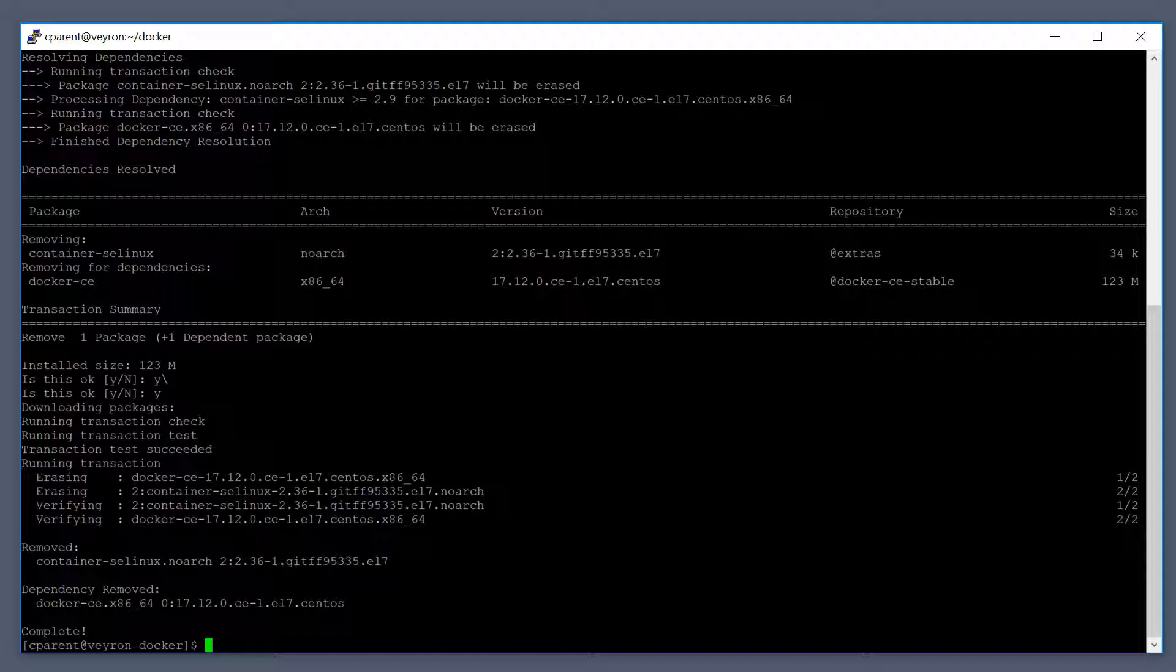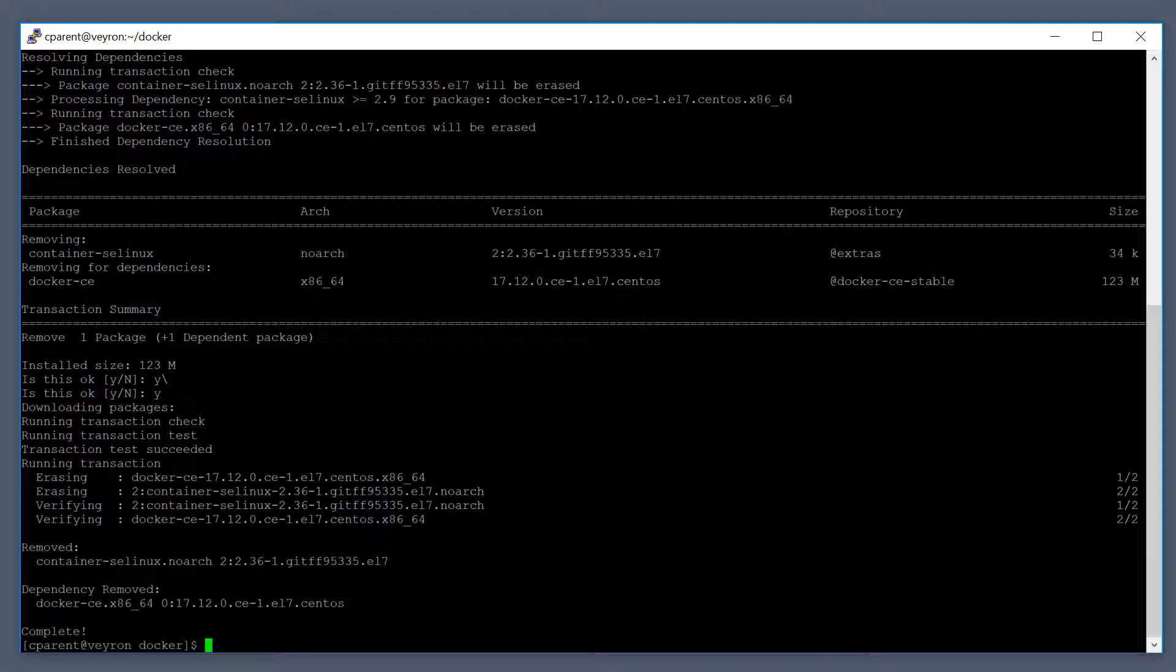I'm going to reinstall Docker. If you don't have the Docker repo added to your package manager, you need to do that right now. If you're using the yum package manager, the syntax looks something like this: sudo yum-config-manager --add-repo.